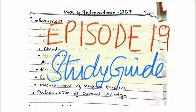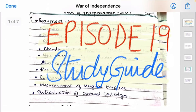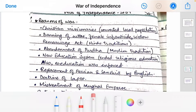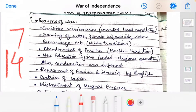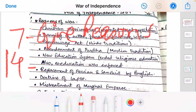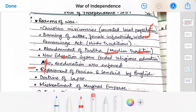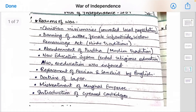Assalamu alaikum everyone and welcome to episode 19 of Study Guide. Today we'll be covering the War of Independence onwards, section 1 of the History 2058 syllabus. The War of Independence can be a 7-mark or 14-mark question. For a 7-mark question they can ask you to give reasons for the war; for a 14-mark question they may ask you to compare which reason was more contributing, or whether a reason paved the way for the war.